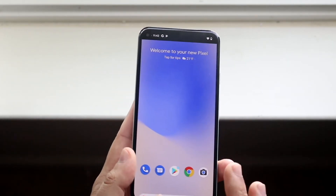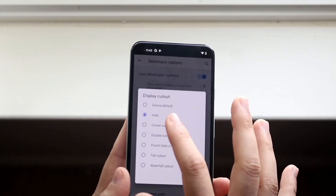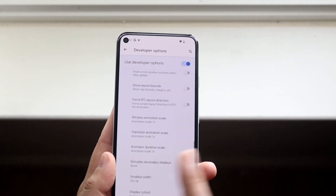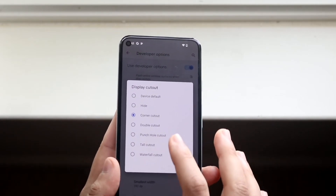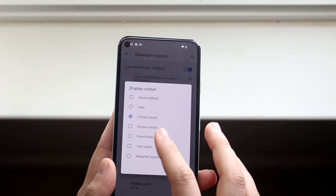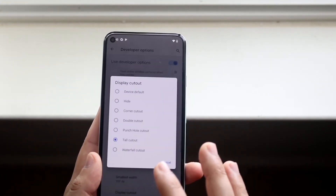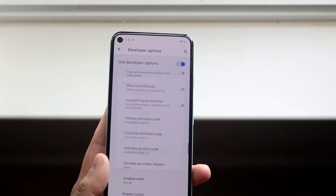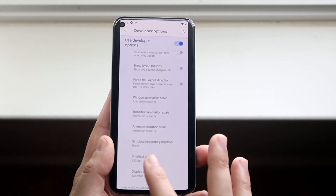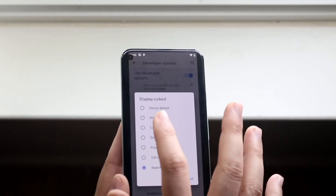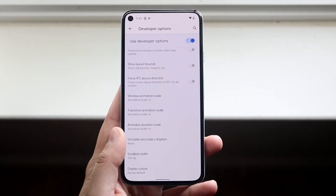We also have some other options. We can do corner cutout, which I found to be kind of the same — I think it's per device, it's a little different. Double cutout doesn't really do anything; I didn't really see a difference there. As you can see, it's pretty much the same thing all across the board. This one, though, is a little weird — it makes it look like this, it's just so strange. That's why I typically keep it on hide, but for now I'll probably keep it on this one.